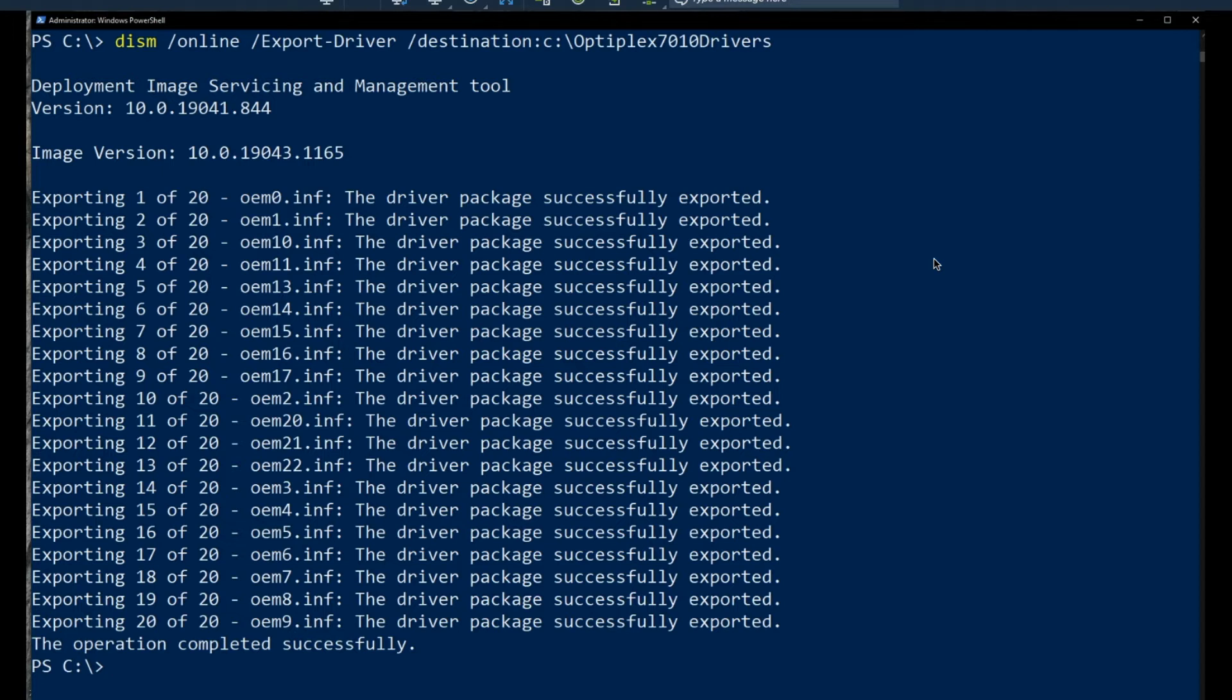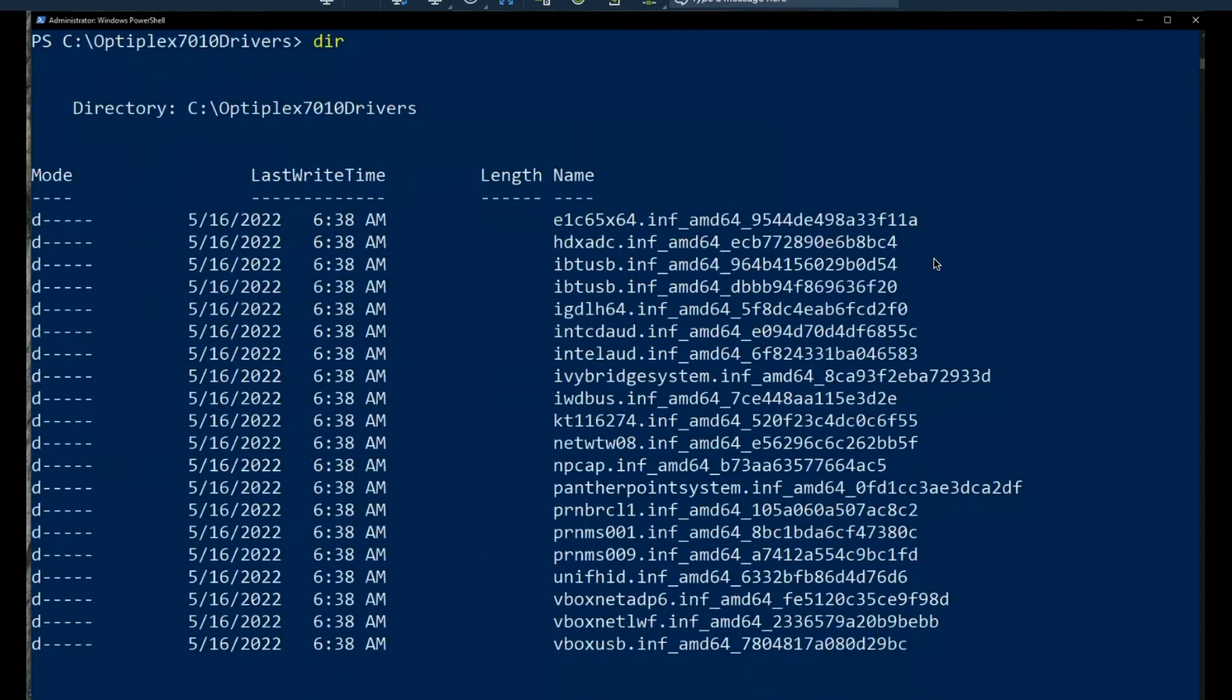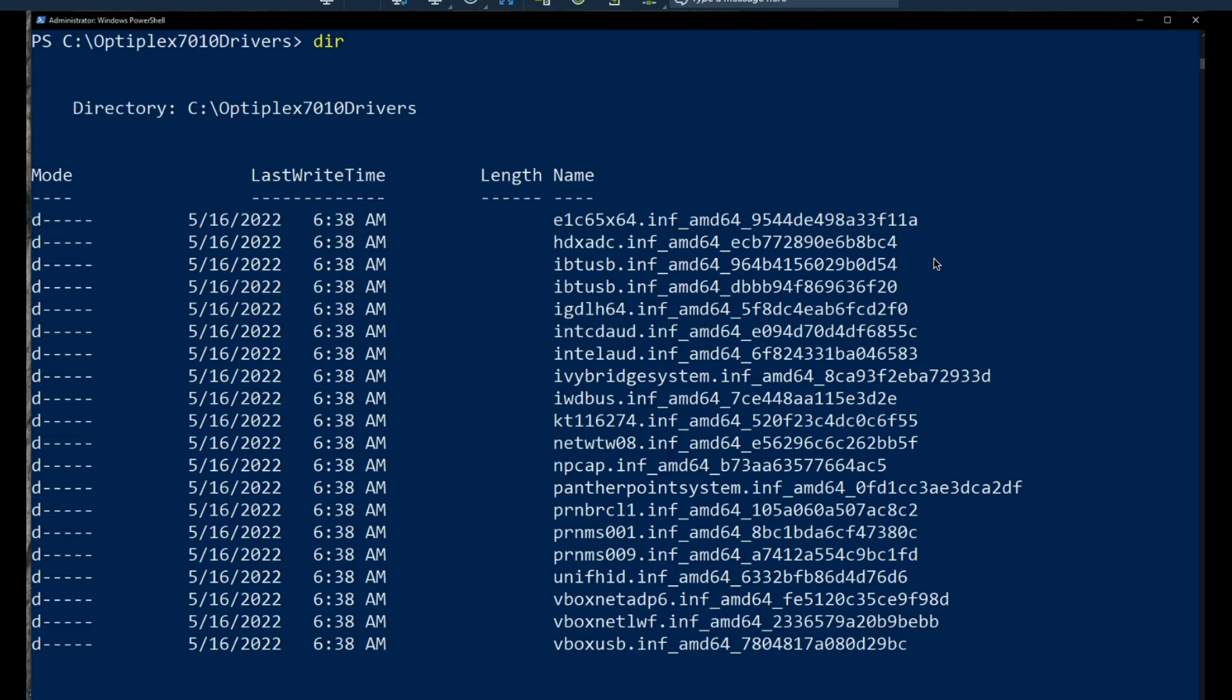And then if we were to change directories into that location, we can see the drivers that we have listed. And of course you want to take this directory and use 7-zip or some other utility to create a zip file and keep it separate from the computer, and then do a fresh install of your Windows.